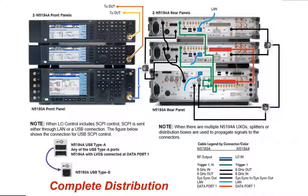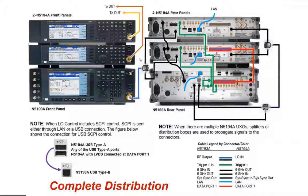And then what we've just recently introduced is the N5194A vector adapter, and that allows the addition of IQ modulation on top of the dynamic PDW signal generation capability.